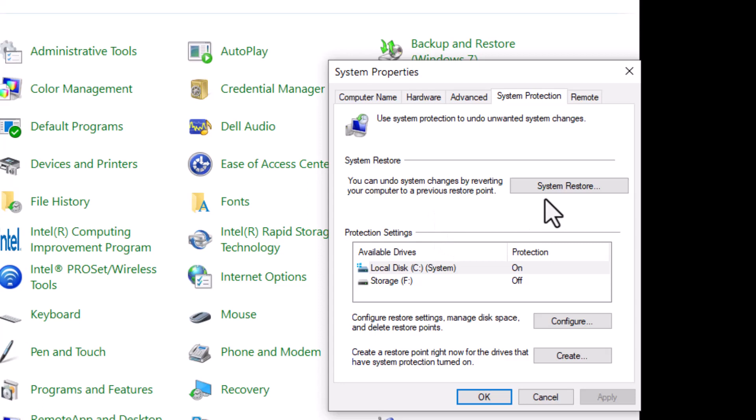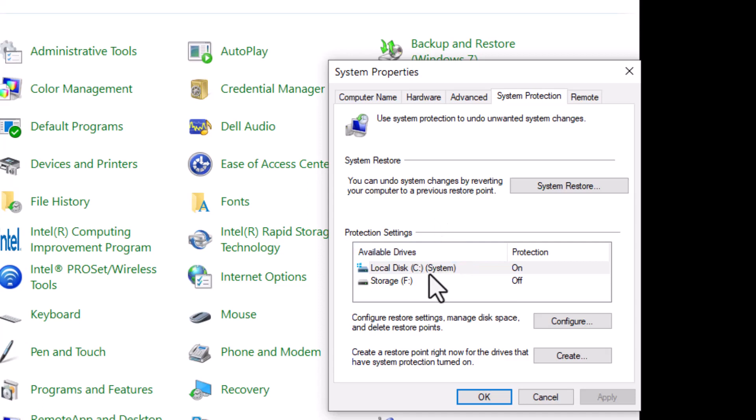This is where you have your restore points that you create in the system. Periodically create these in case you're having issues with your computer, your PC. You download a software or something and something's not running well. You can go back to the period when you created that restore point.